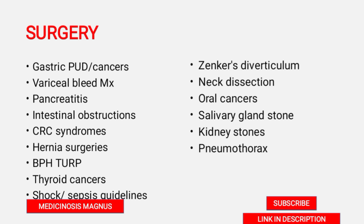Know Cowden syndrome and whether it is autosomal dominant or recessive, and the number of polyps involved. Hernia and its surgeries, benign prostatic hyperplasia, the surgery and its complications — TURP. Thyroid cancers — mainly know about MEN syndrome in thyroid cancers and the different histological findings. Also know about shock and sepsis updated guidelines.